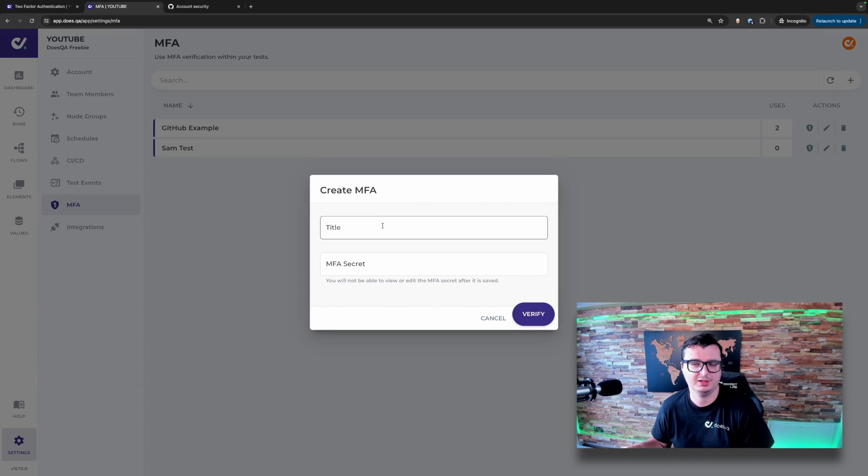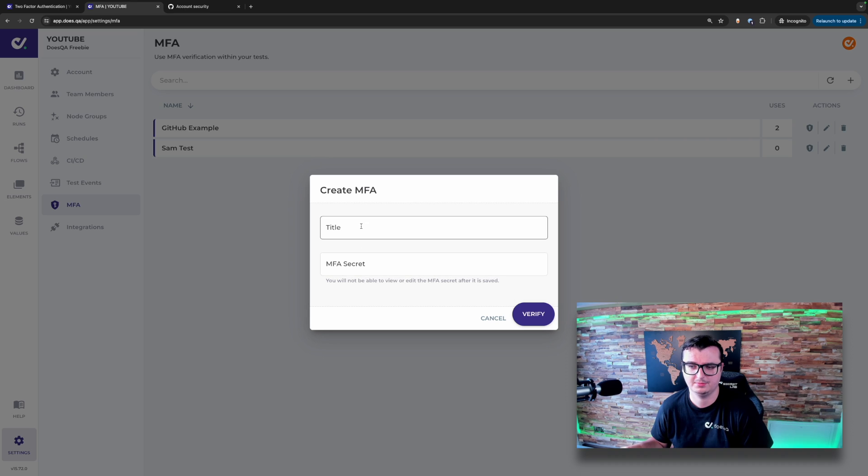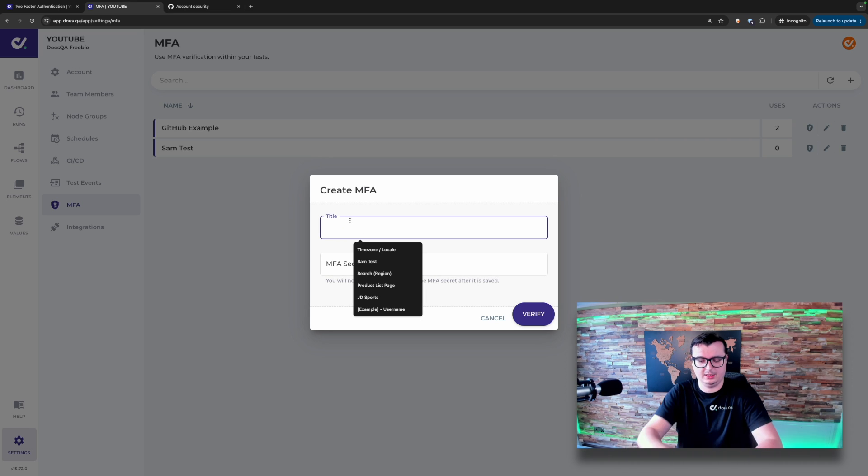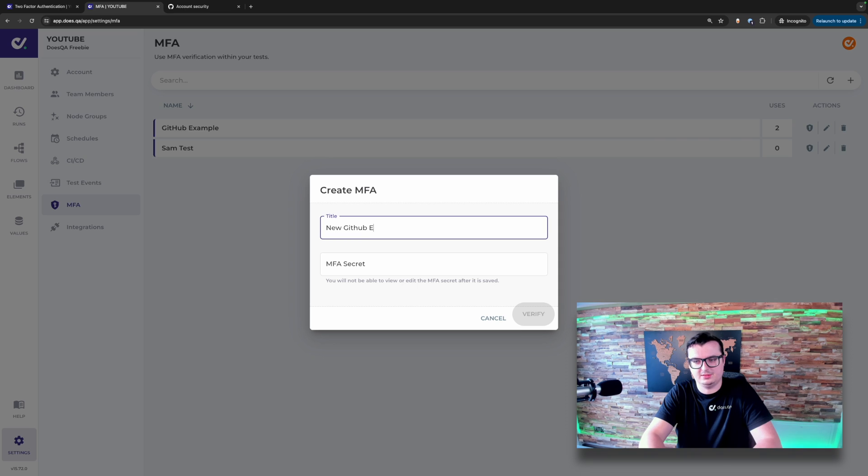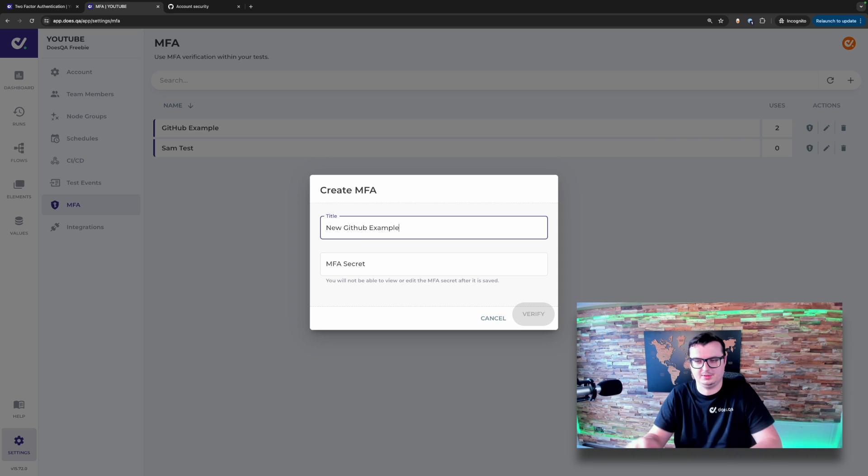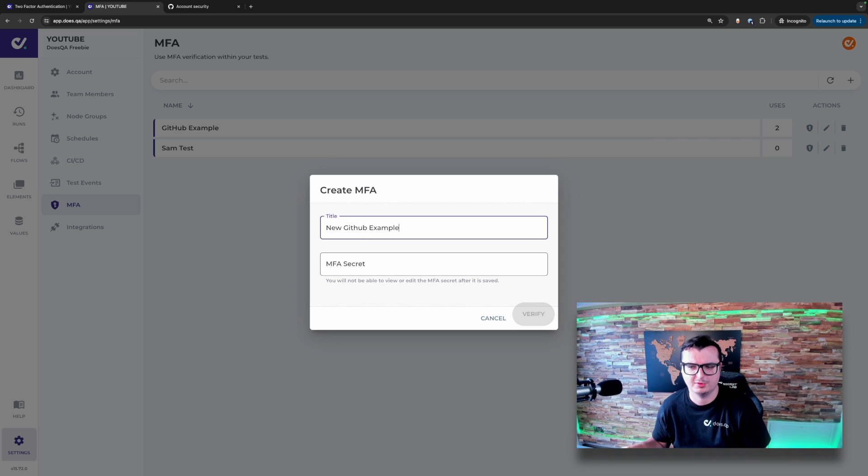Here we give it a title and then we need a secret. So let's call this new GitHub example. And from here, we're going to add the secret.